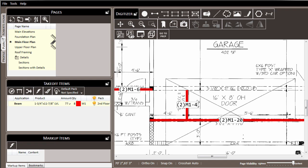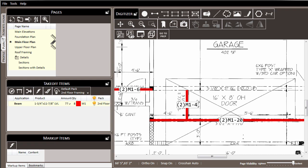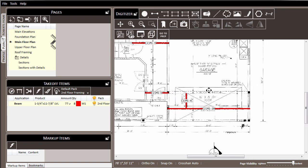To avoid having to assign every individual item to a list and pack, you can set the default pack for the page. Here I've set it to second floor framing. So now, as we draw more material and assign applications and products, those materials will automatically be placed into the second floor framing pack.